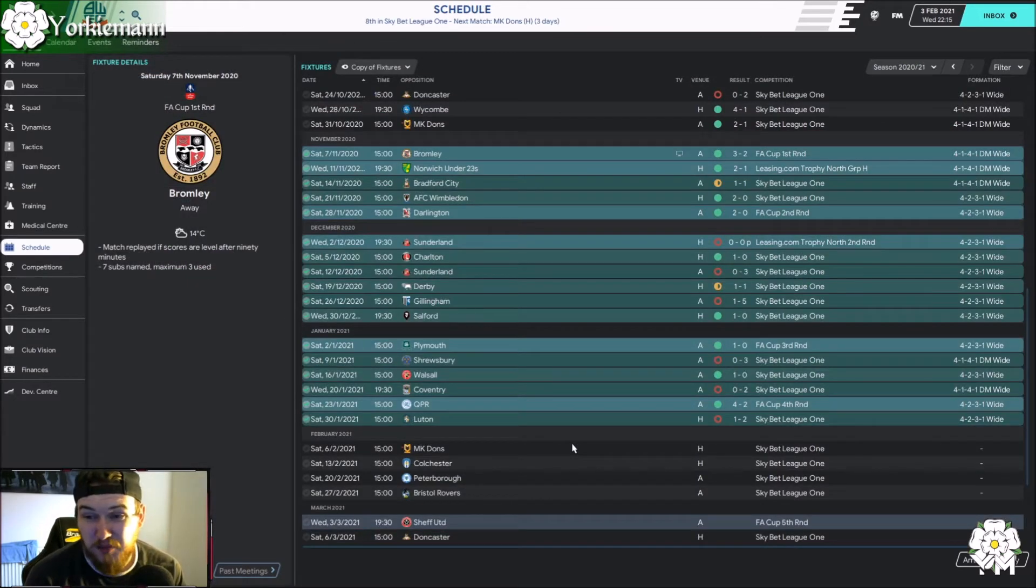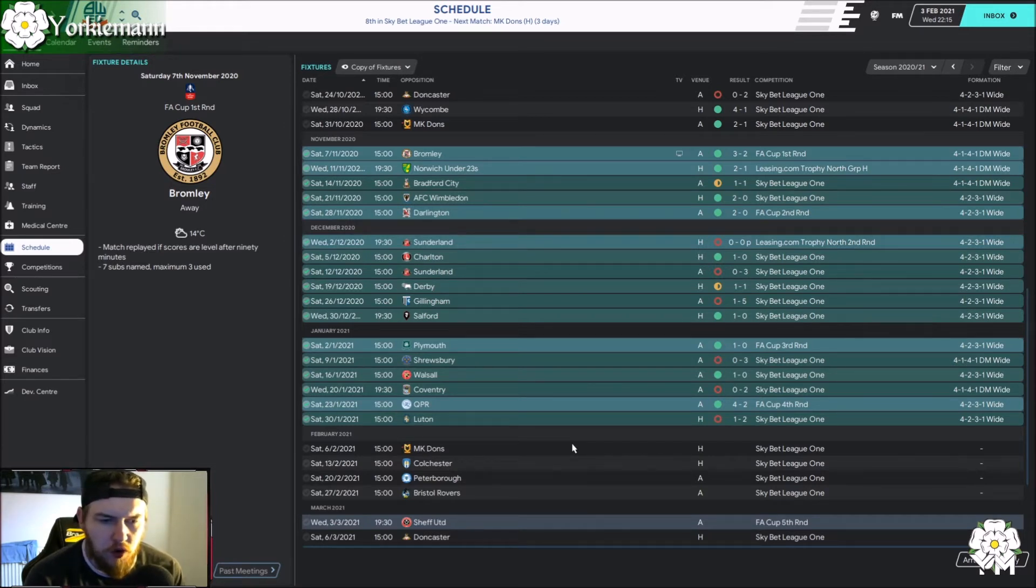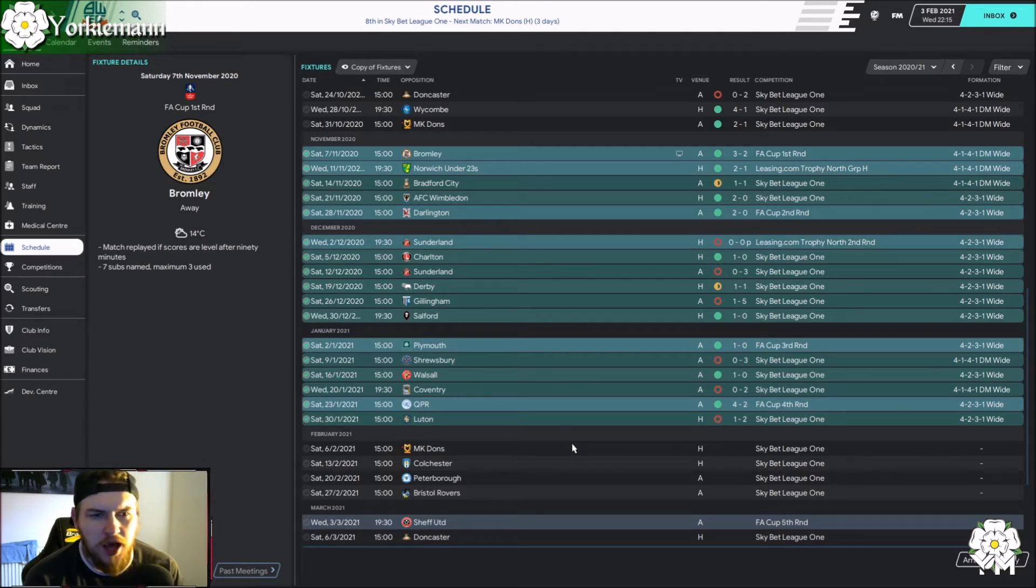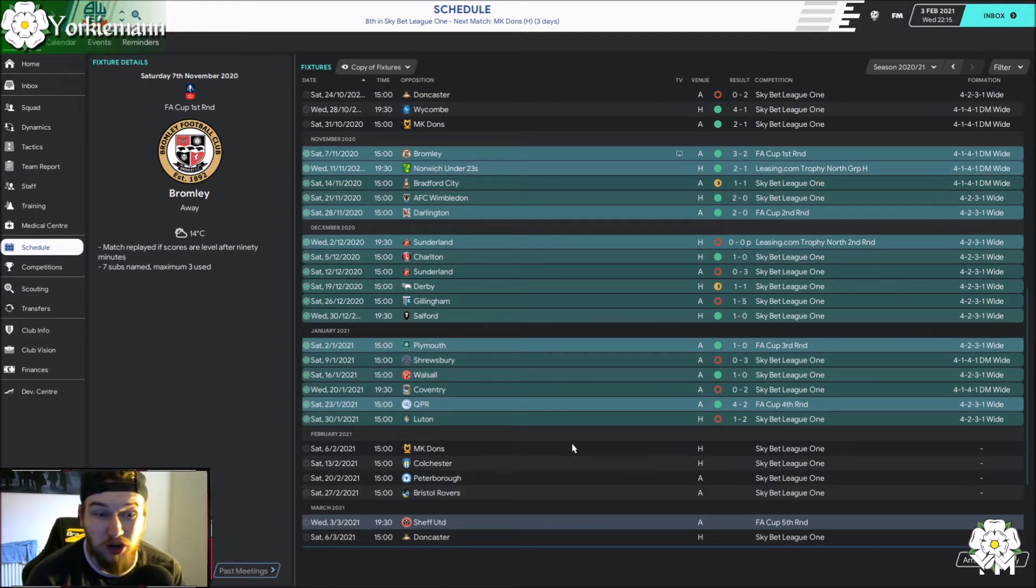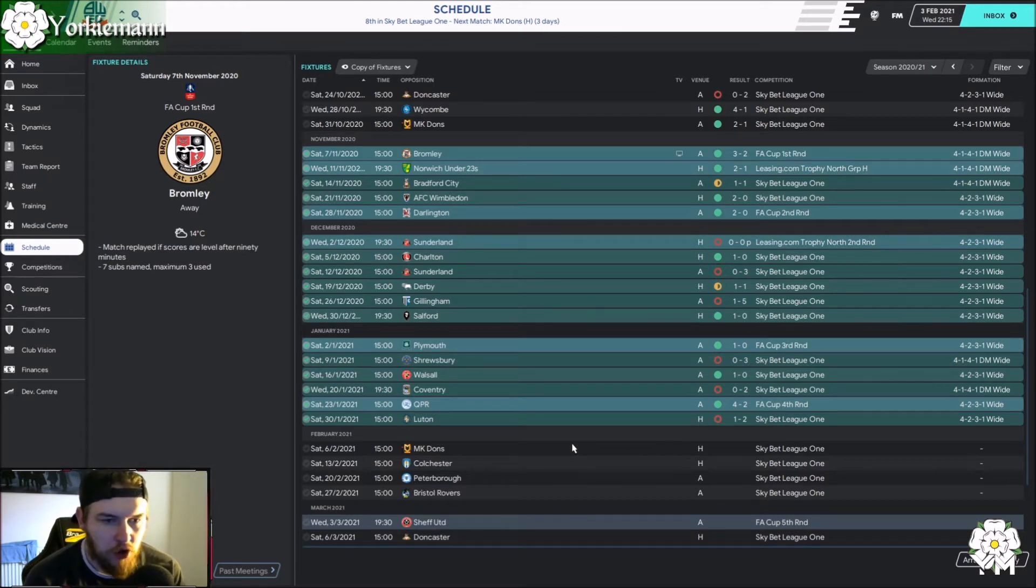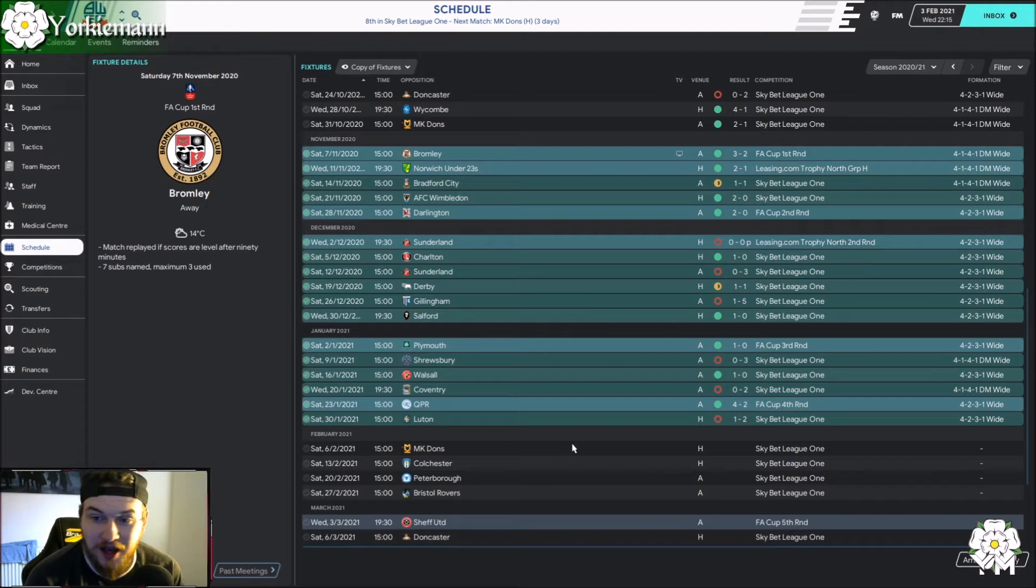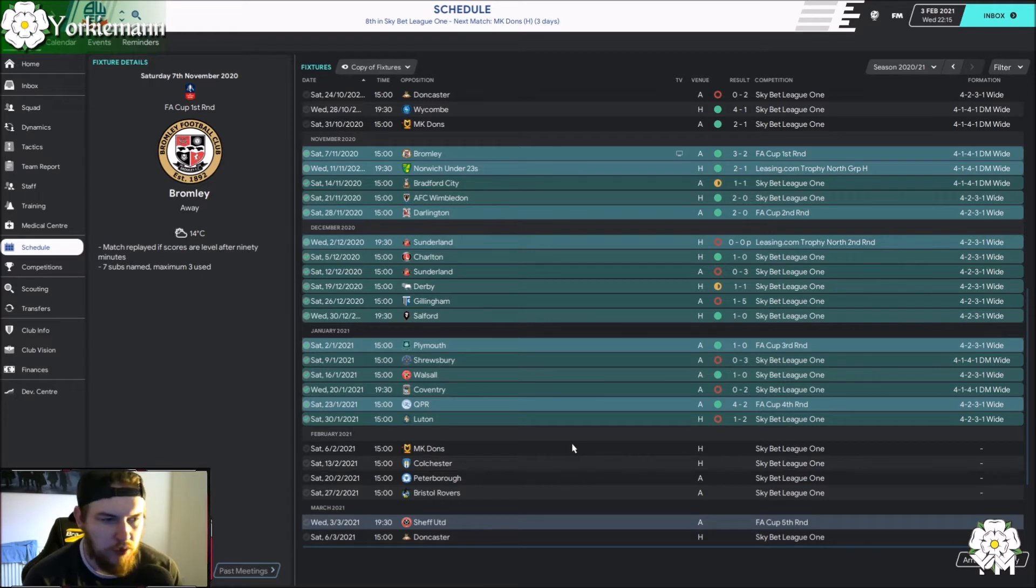All right guys, so let's just get into the meat and potatoes of the three months we've just played. We actually lost five times in the league. It's been, well, we've been fairly inconsistent. November started very, very well. But let's remember, one of them was against Bromley and Norwich under 23s. But we also beat Bradford City, Wimbledon and Darlington again in the FA Cup. So only one league win and a league draw. I didn't mind going out to Sunderland on penalties in the Leasing.com trophy. It's the least of my worries. I don't care about that competition.